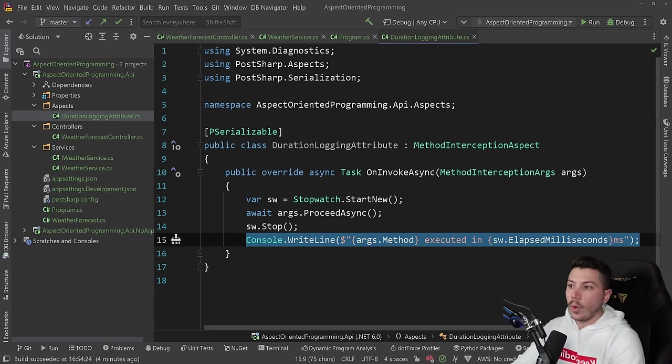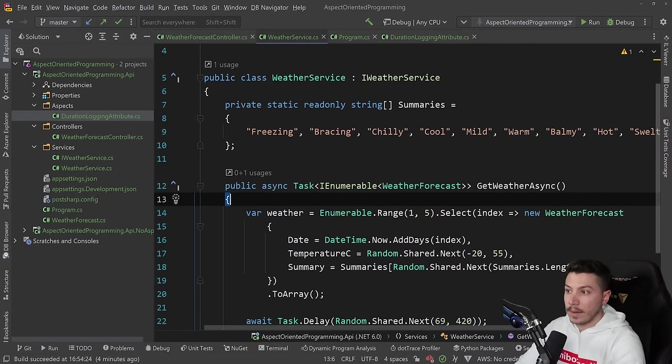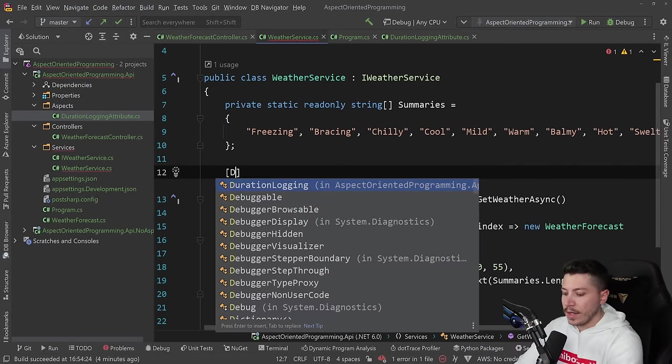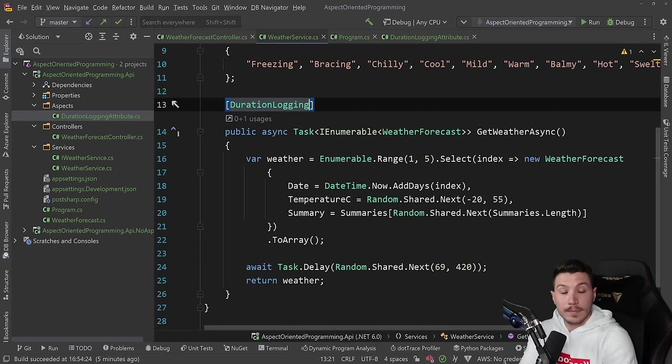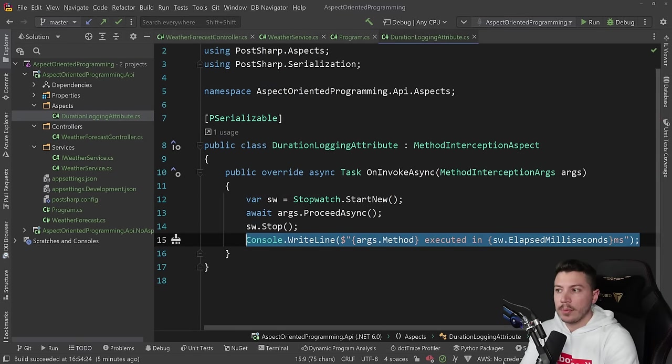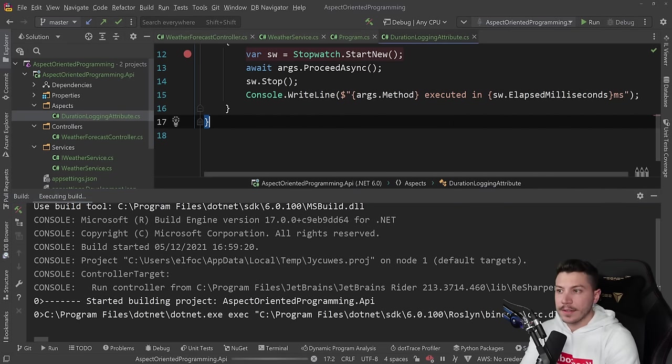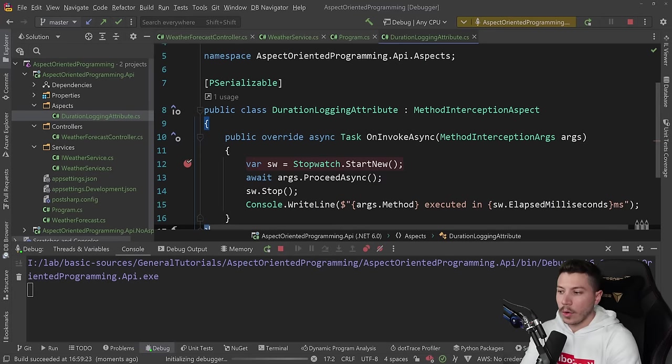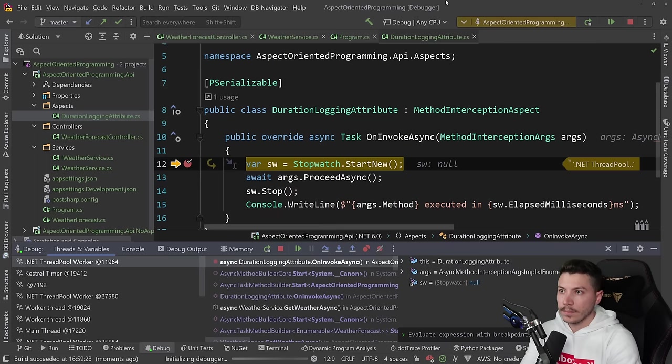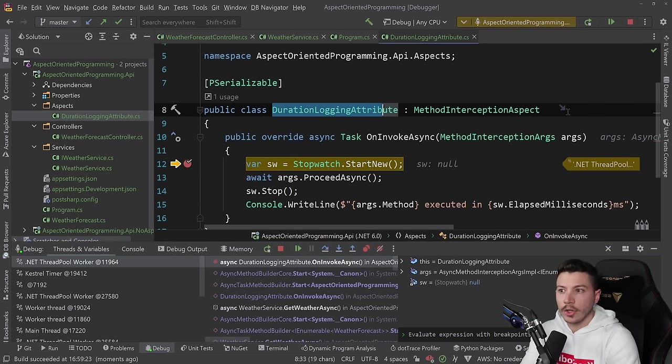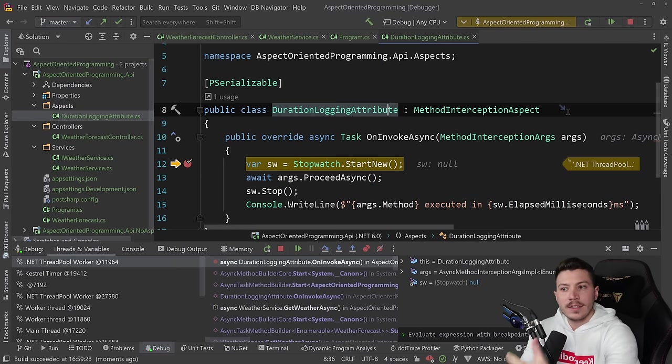And now all I need to do is go to the method I want to add logging to. And I'm going to say duration logging. And that's it. Let's put a break point here. And let's put a break point here as well. So I'm going to debug this now.